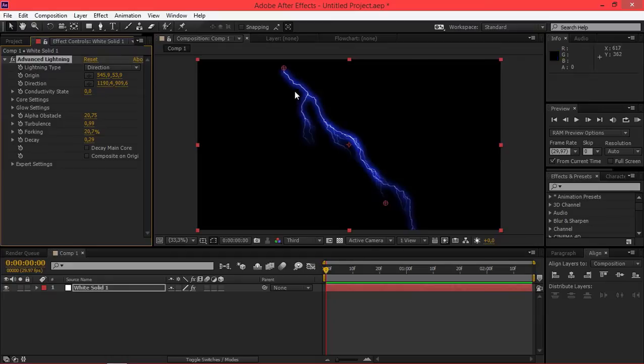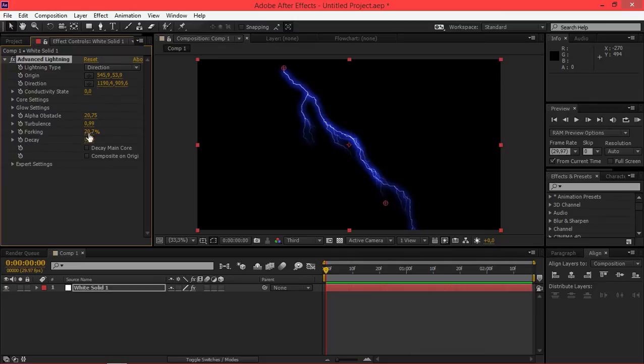So as you can see I got a really nice lightning effect. I could have spent a lot of time trying to adjust each setting individually to get this, but instead the brainstorm feature helped me do that a lot faster.